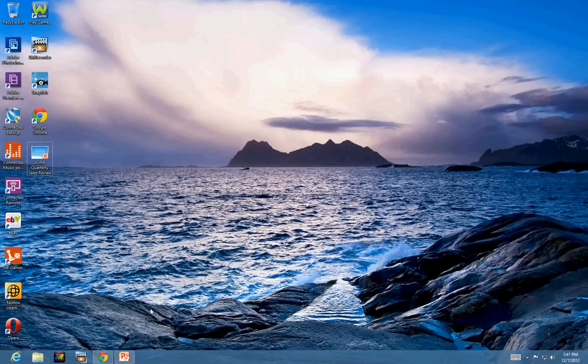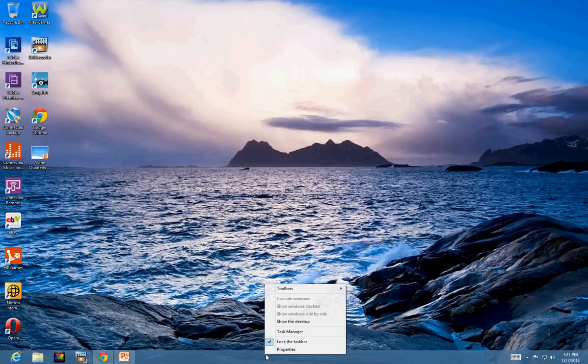So, that's how you can add the program and items in a jump list here. When you right click on the taskbar, you can do couple things here.